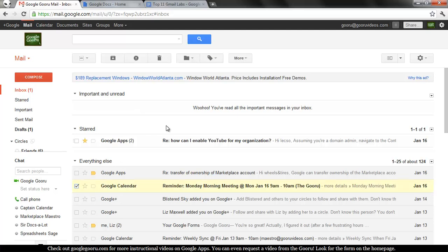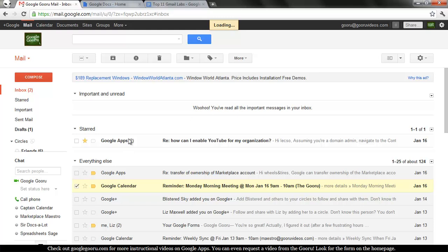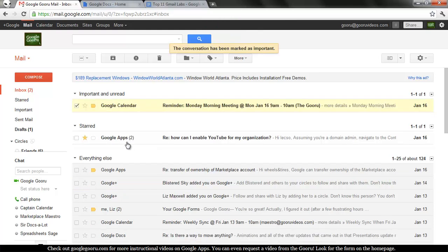So you'll see if I take this unread message and mark it as important. That's going to change to a 2.